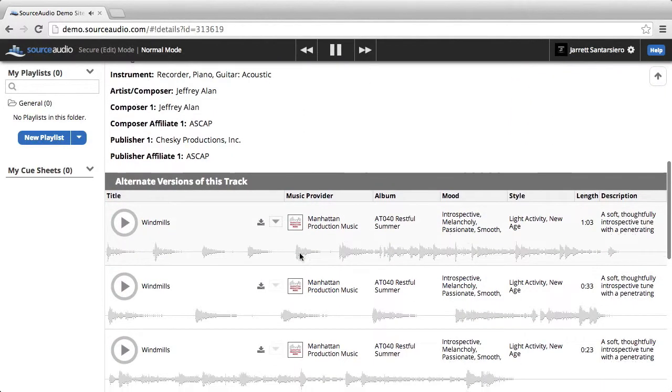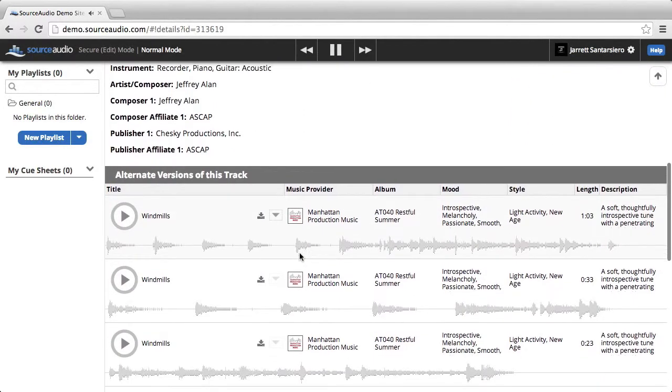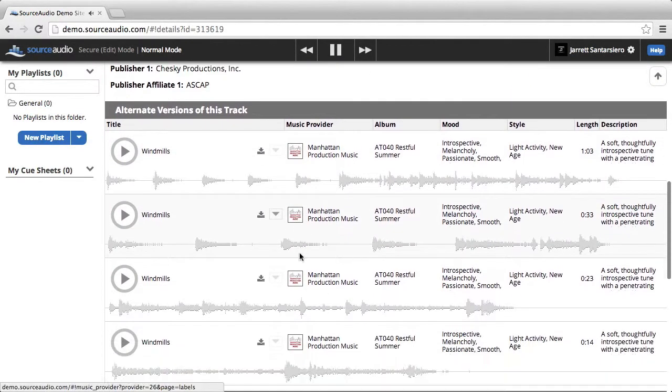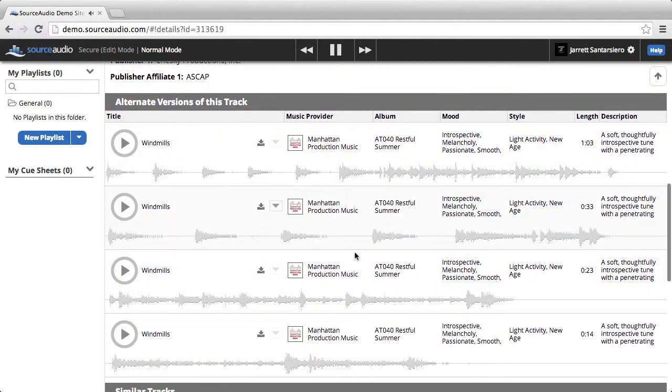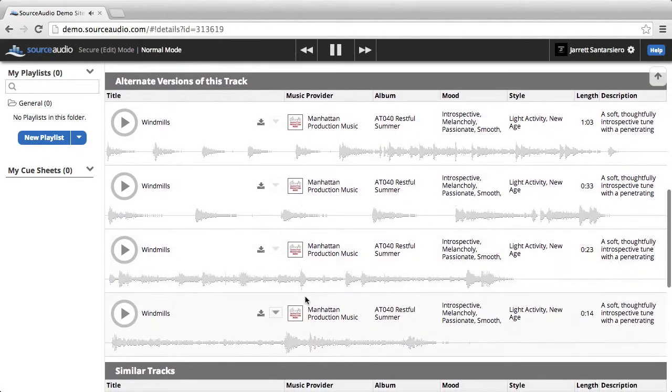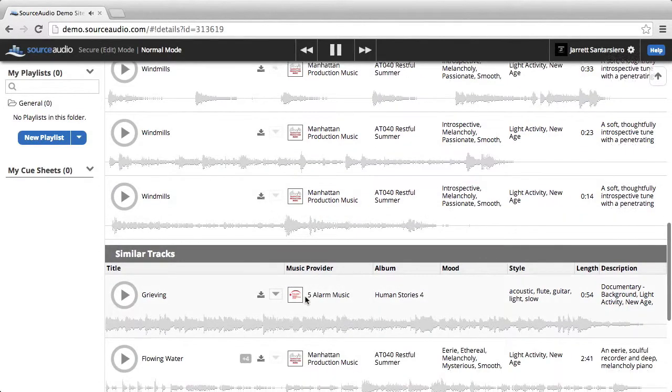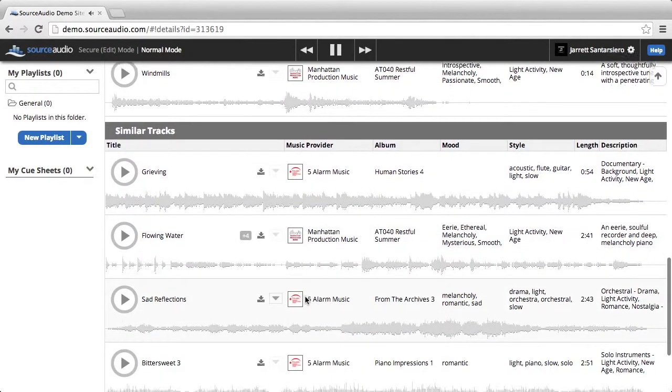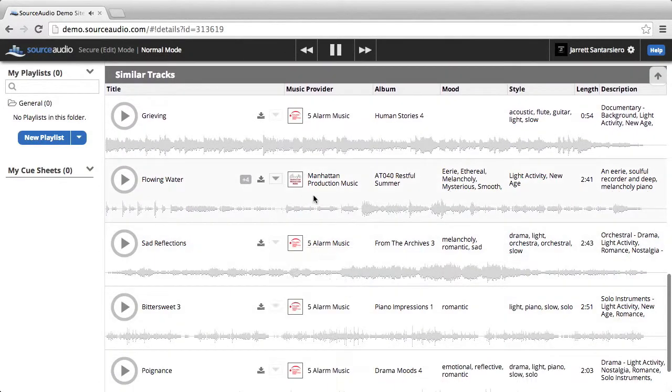If you scroll down, you'll see alternate versions of the track, if they exist. And if you scroll down further, you'll see tracks similar to the track that you selected.